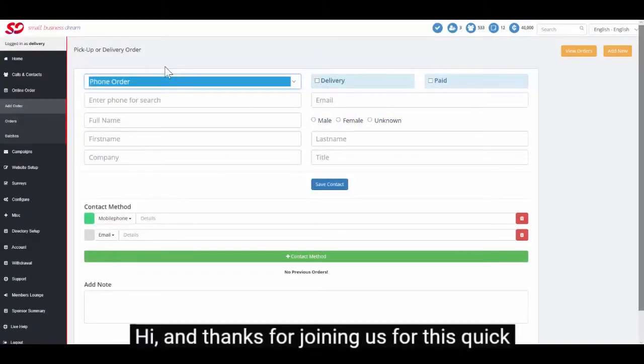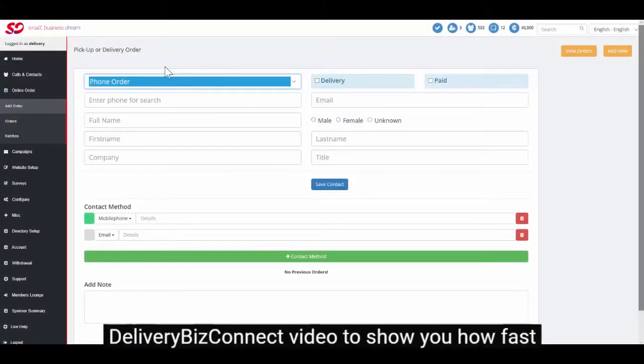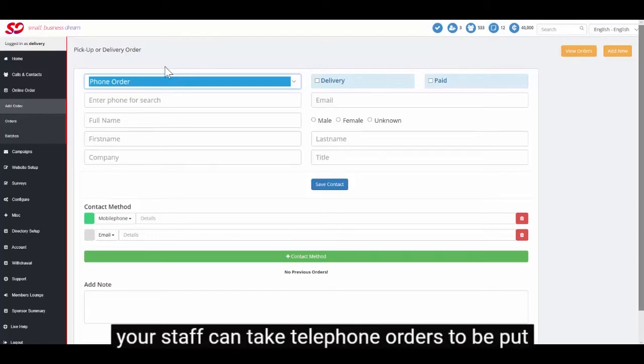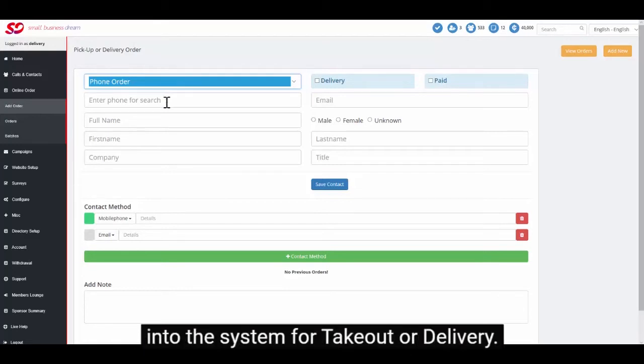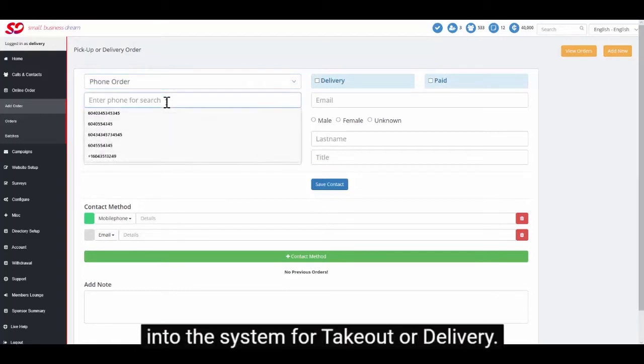Hi and thanks for joining us for this quick delivery BizConnect video to show you how fast your staff can take telephone orders to be put into the system for takeout or delivery.